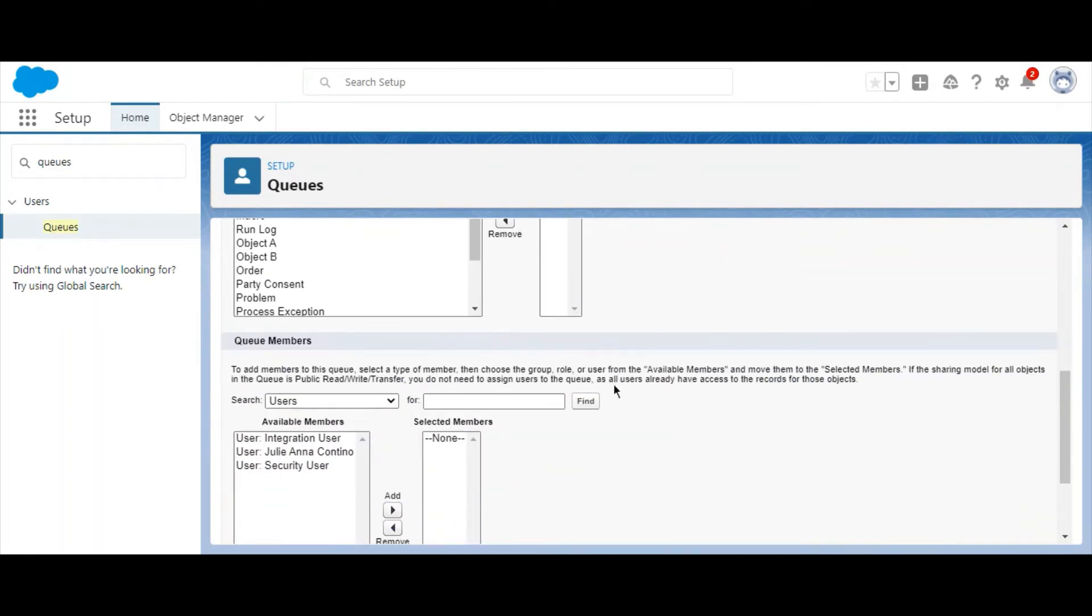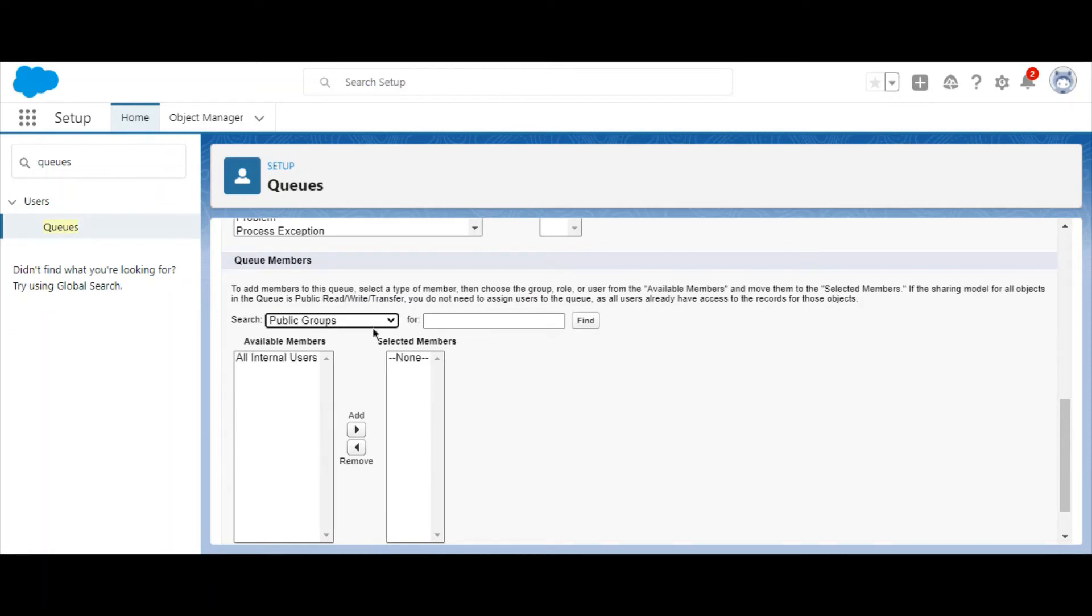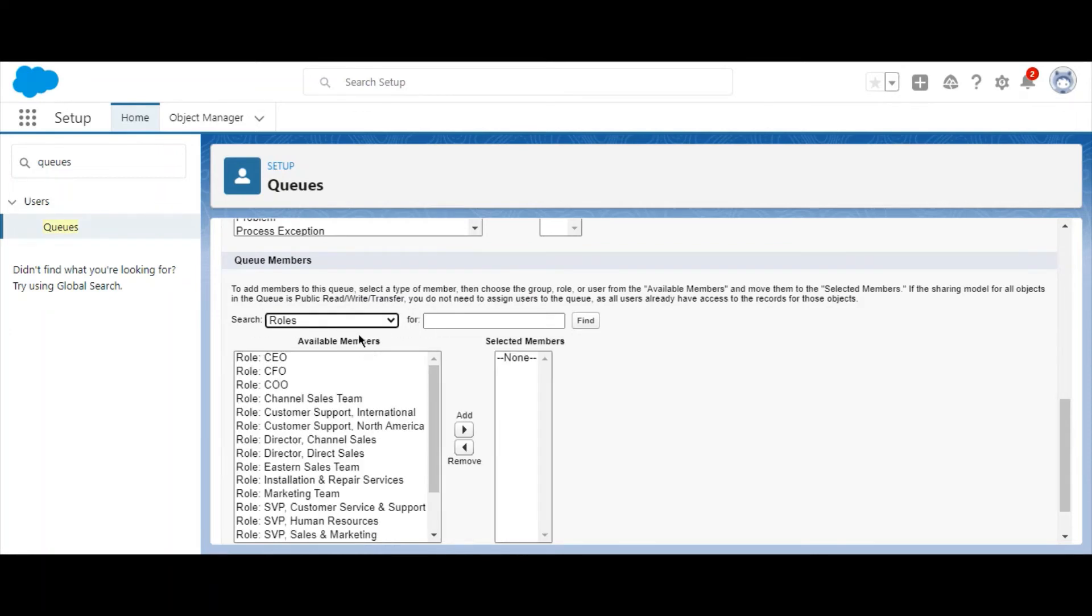Now select Members to add to the queue. This can be filtered by individual users as well as roles and groups. In this case, we're going to add the marketing role to the group.